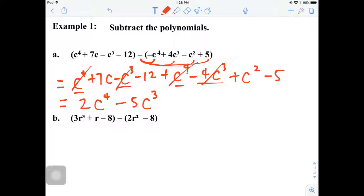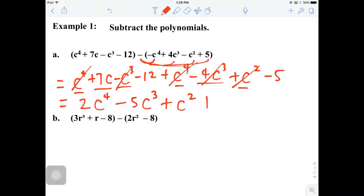We have only one x squared term here, so we're going to just bring that down. And then 7c by itself again, which means we're just going to bring it down. And then finally minus 12 minus 5, which gives us a negative 17.